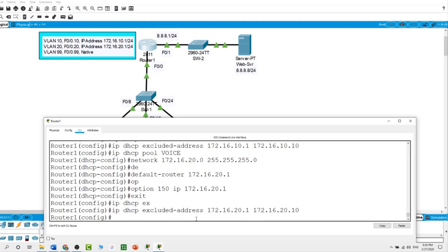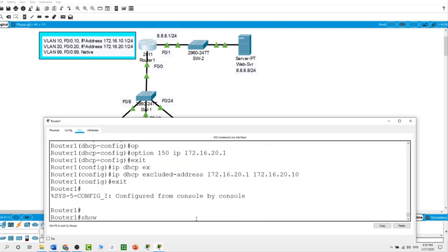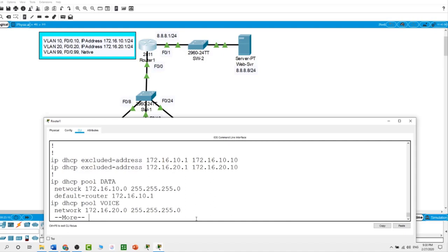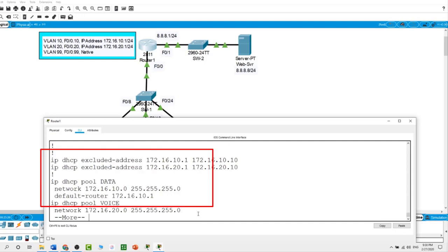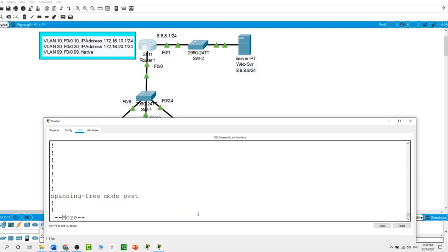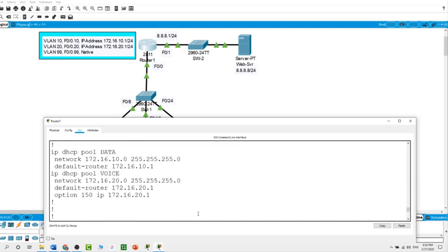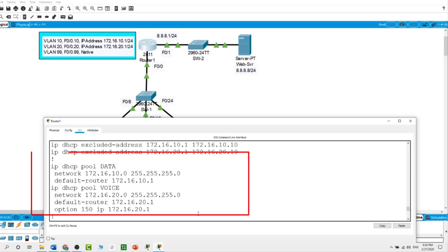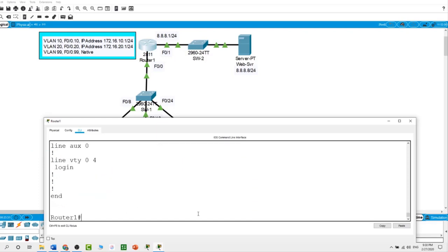I run the show run command to verify what we've done so far. As you can see, it shows the excluded addresses for both VLANs, the option 150 for the voice VLAN, and the default routers for both VLAN 10 and VLAN 20. Next I will configure the telephony service.